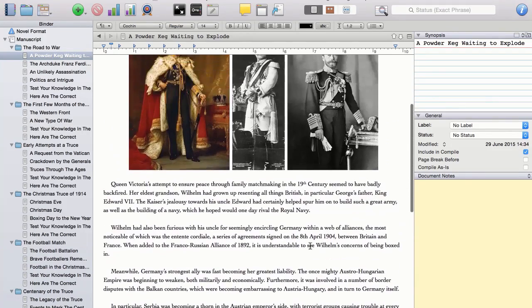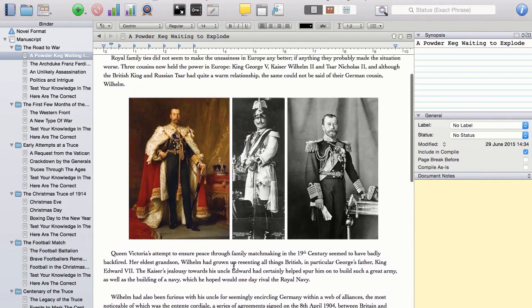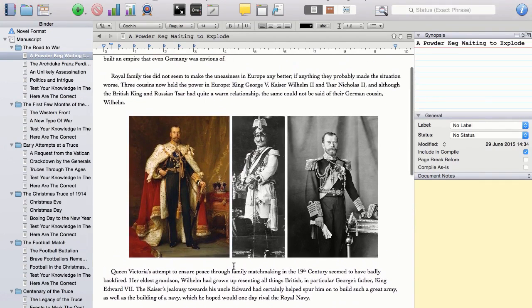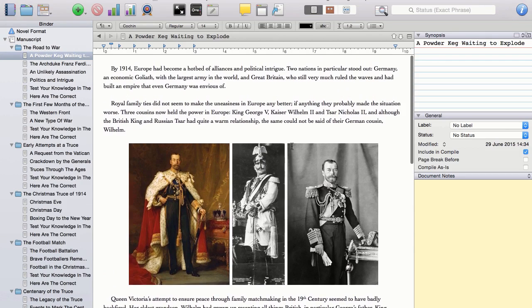And the front and back matter has been written, with all the important calls to action included. This book is now ready and waiting to be compiled into the format, or formats, of our choice.